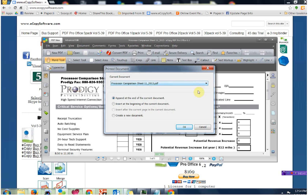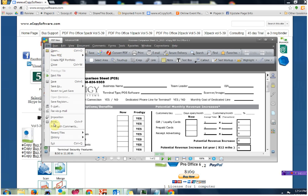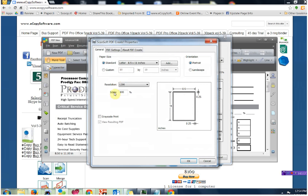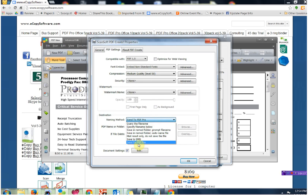So we're good to go. Let's go ahead and say OK — and we're done. So once again: File, Print, find the ScanSoft PDF Create print driver, click on Properties, put a check mark next to View Resulting PDF, go back up to the PDF Settings tab, come down underneath Destination Naming Method, select Send to PDF Pro Office, and you're good to go.